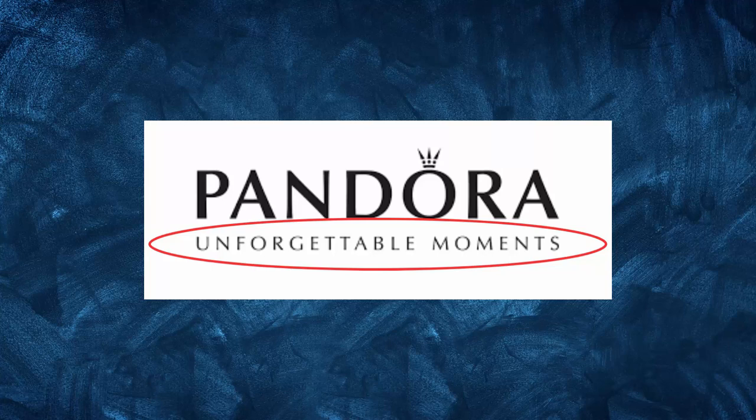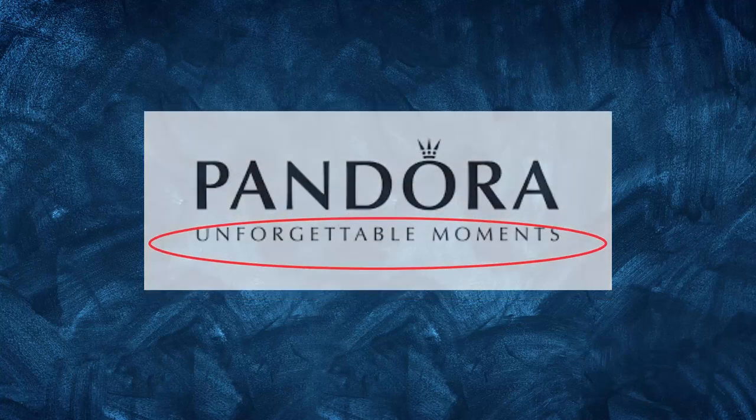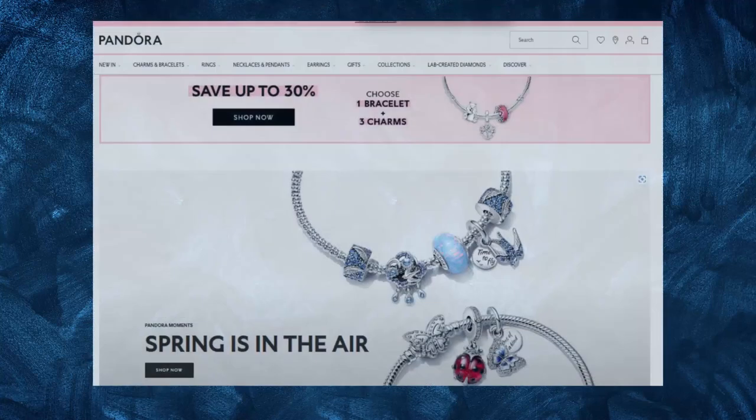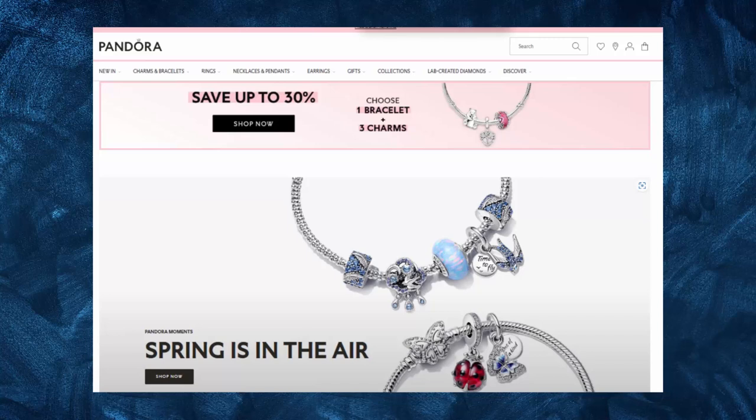Pandora's marketing strategy is also heavily focused on creating a personalized experience for customers. The company's website and social media channels feature user-generated content where customers can share their unique stories and how they have personalized their jewelry. This approach helps create a sense of community around the brand and helps customers feel like they are part of something bigger.